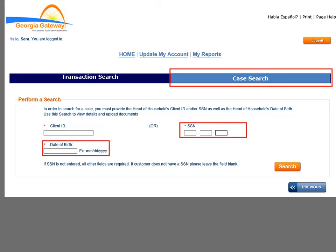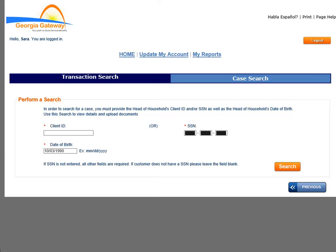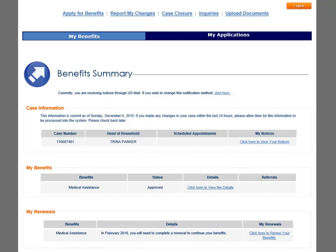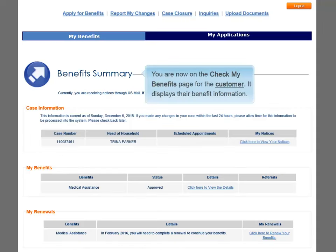For this demonstration, we will populate the Social Security Number and Date of Birth fields since we don't know the Client ID number. Click the Search button to submit. The Benefits Summary page is the Check My Benefits page for the customer and displays their benefit information.